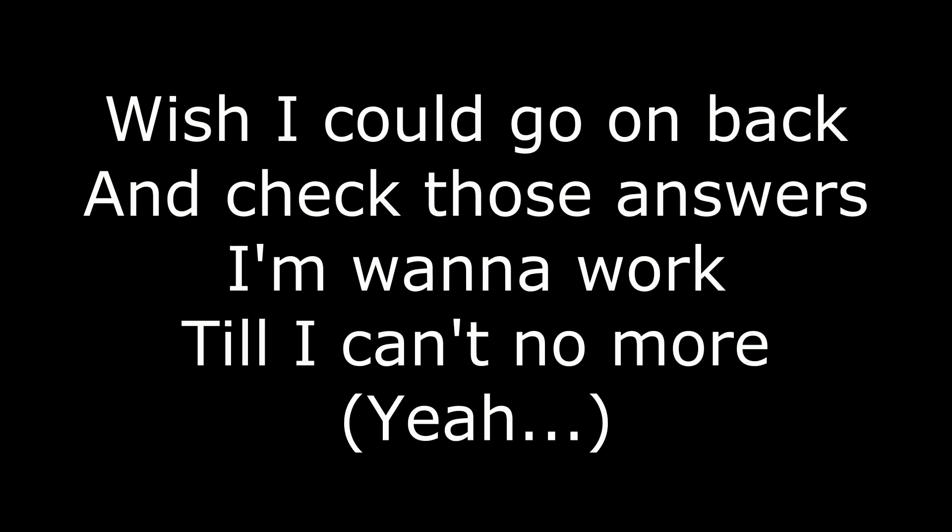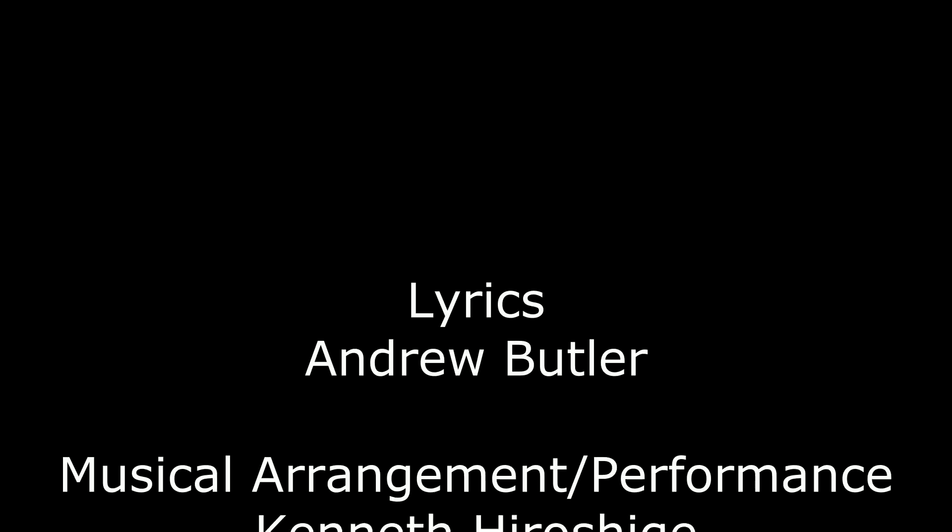Wish I could go on back and check those answers. I wanna ride till I can't no more. Yeah, I'm gonna take my test, crush my goal, I'm gonna ride till I can't no more. I'm gonna take my test, crush my goal, I'm gonna ride till I can't no more.